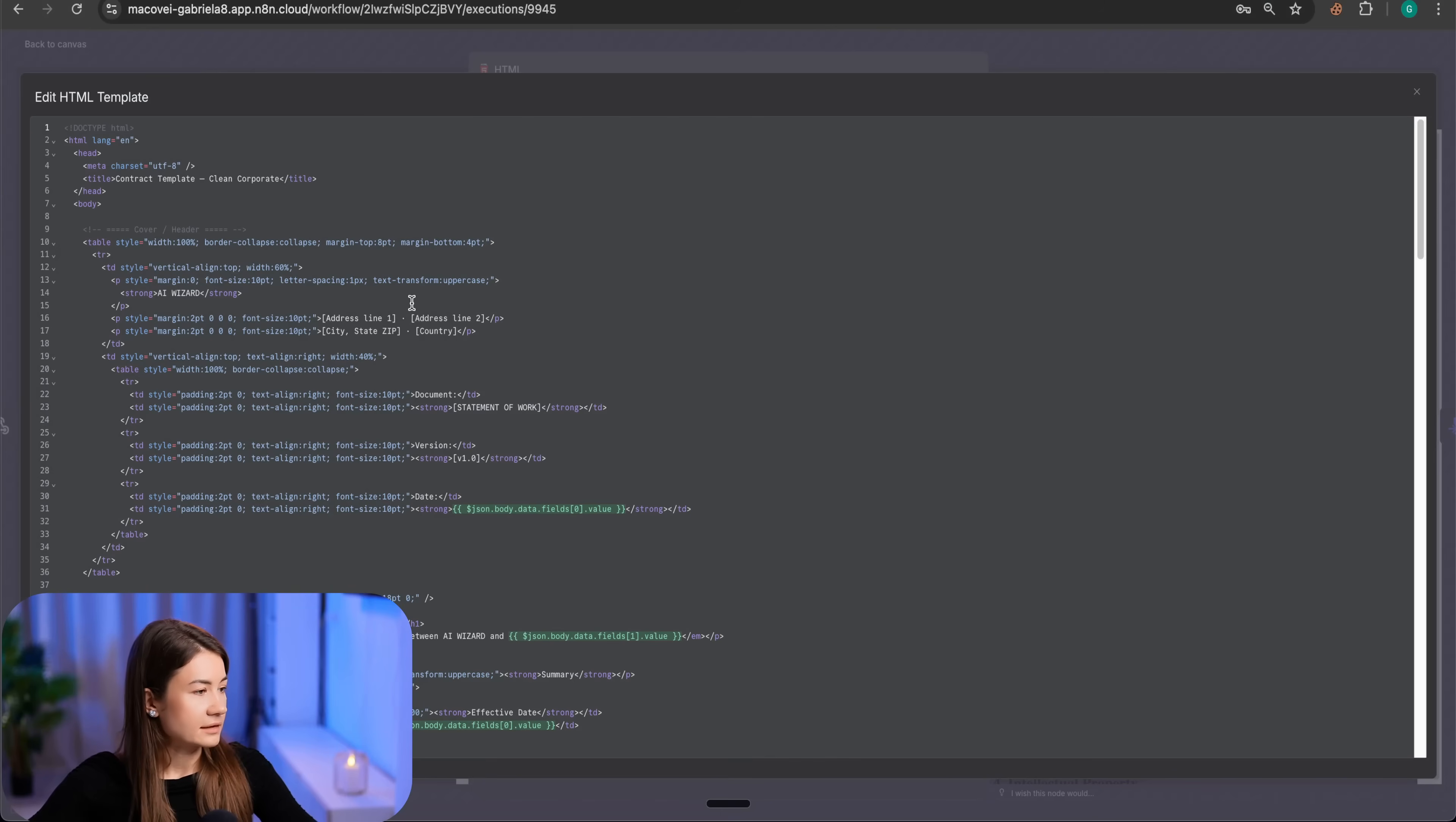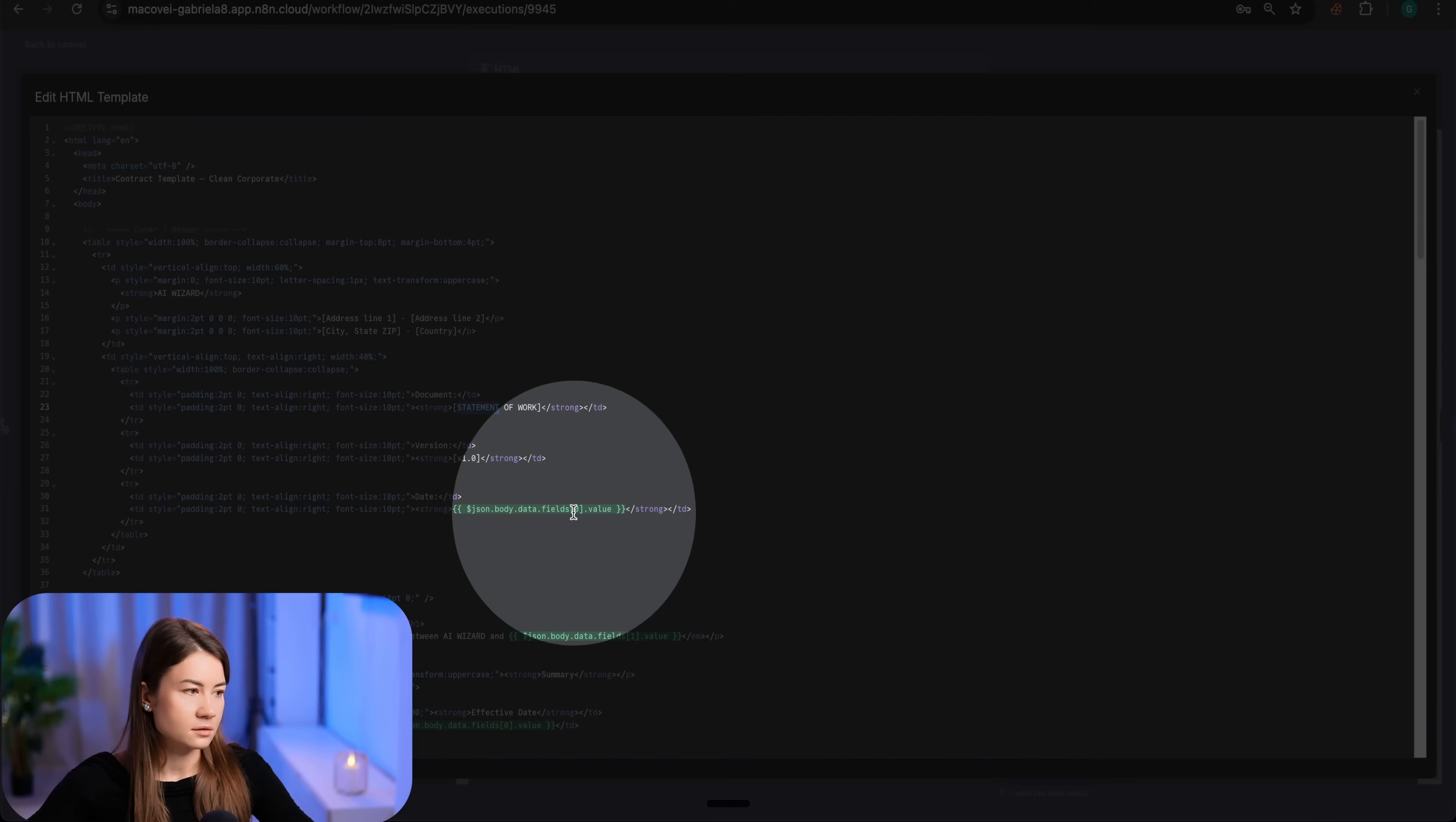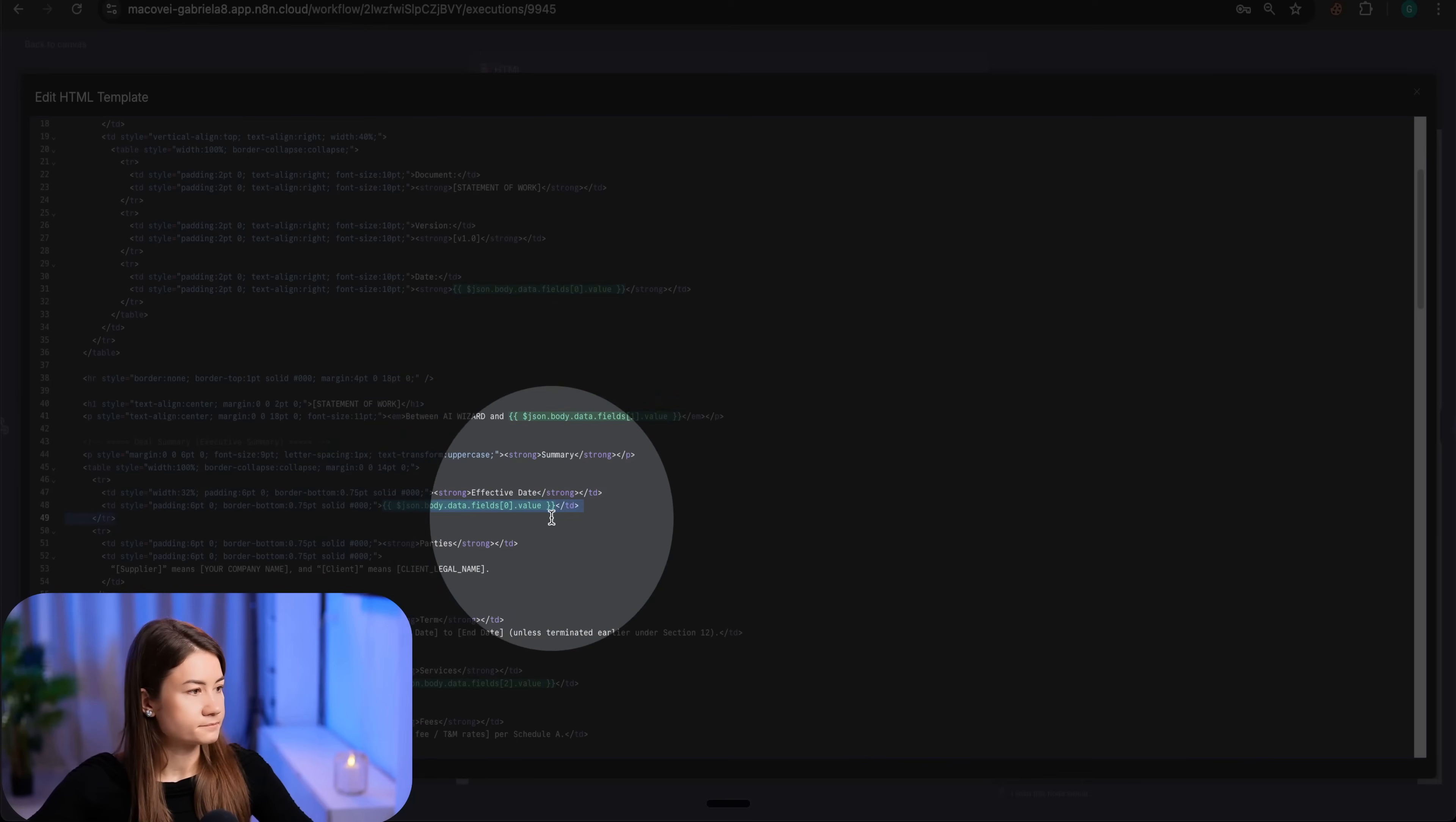Inside the template, I have two types of values. I have fixed values, like document, statement of work, the ones which are marked with white. And I have the variables. These ones are picked up from the form itself. In my case, the date, client name, effective date.